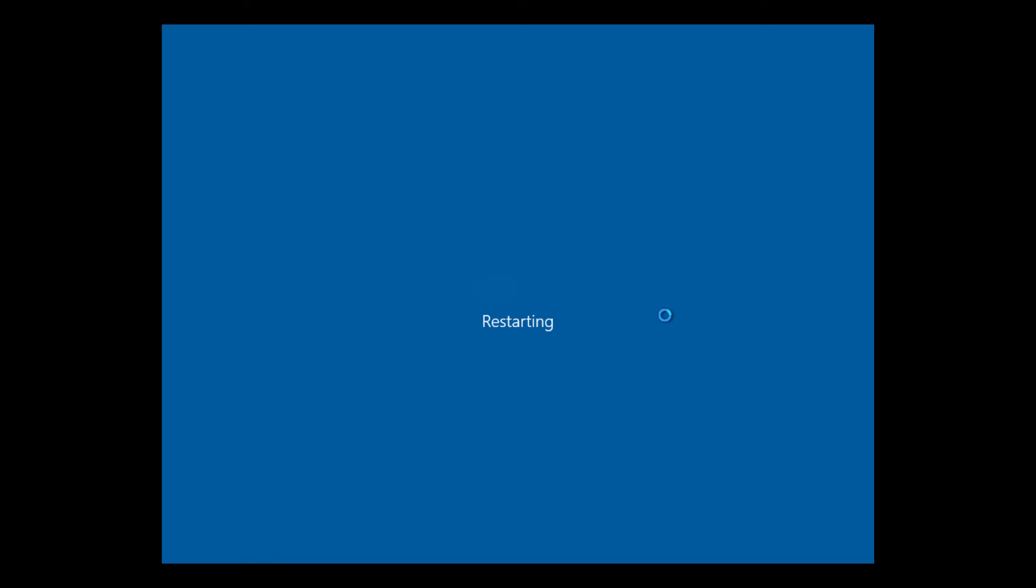It's restarting. And now I'm logged back into my server after the recovery. The recovery was successful.